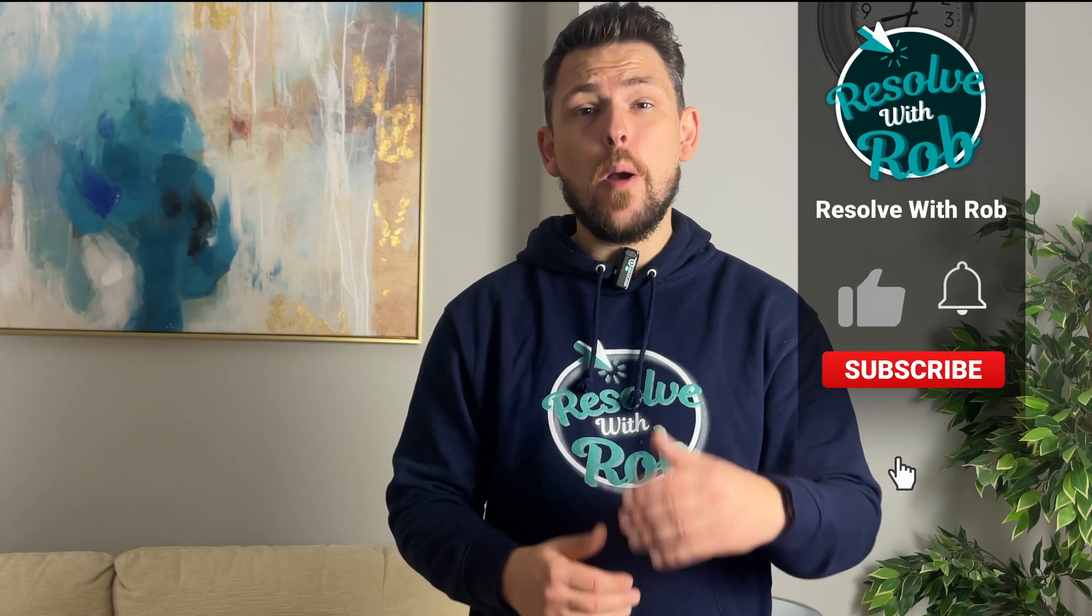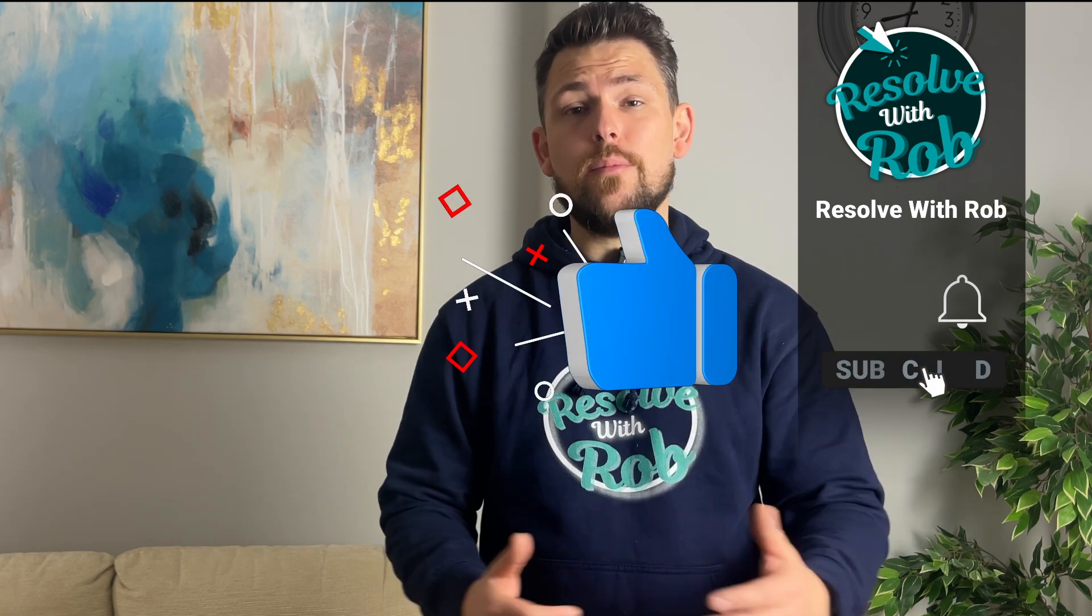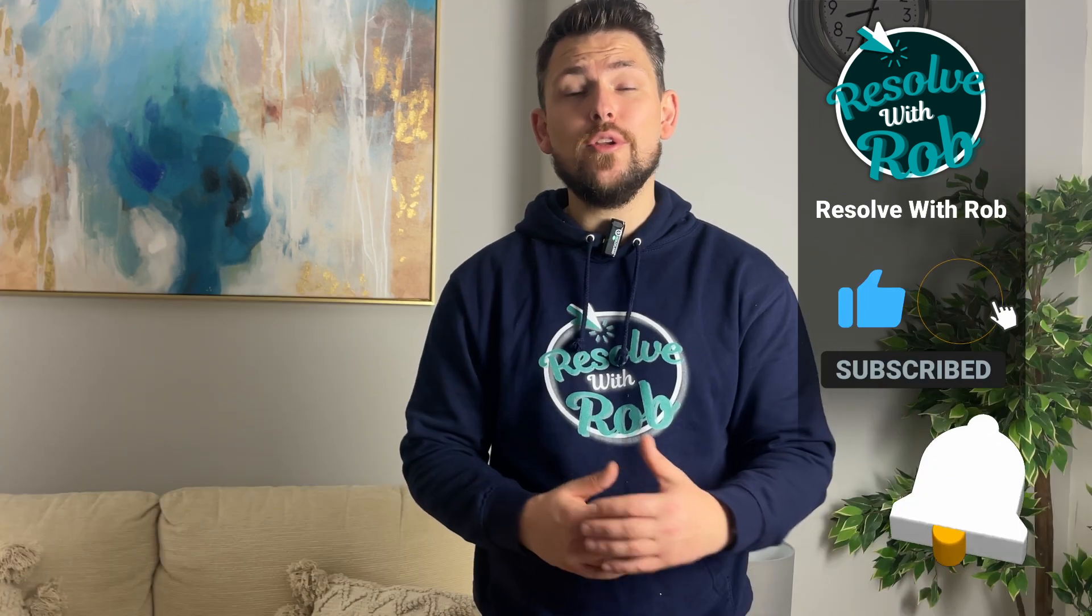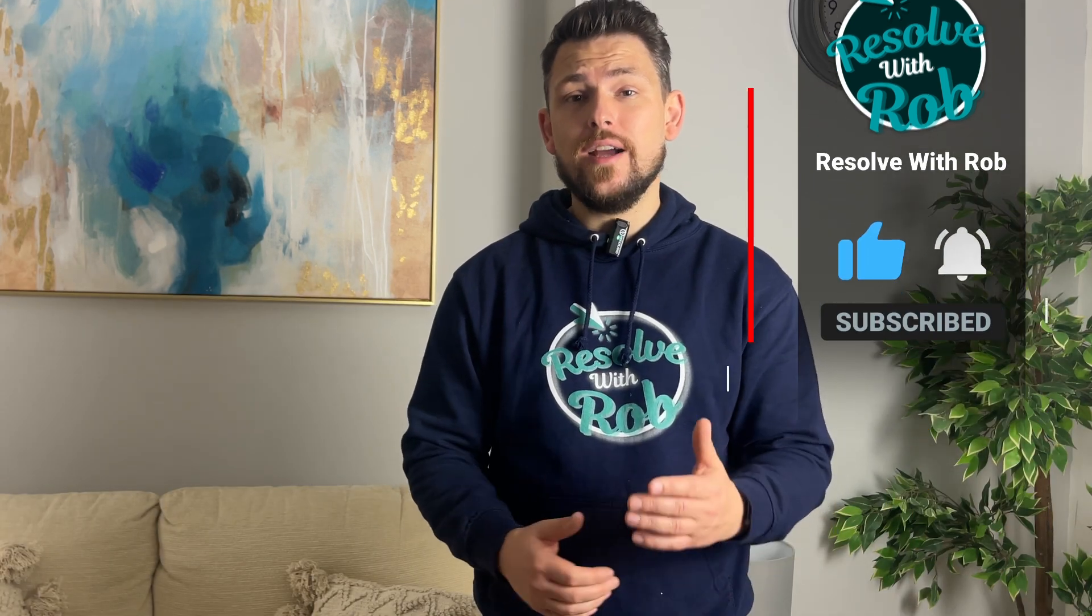Just before we continue if you're getting value please consider liking this video and subscribing to my channel it really does help me to grow and continue to make helpful content.